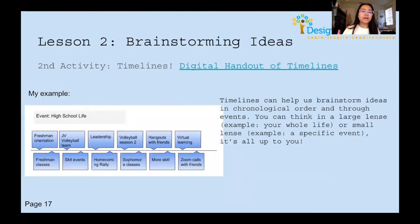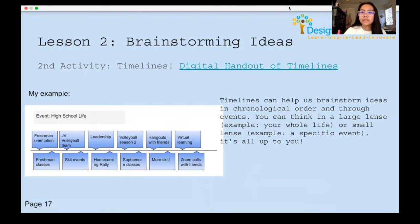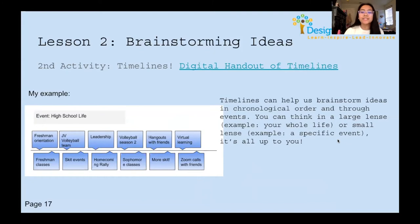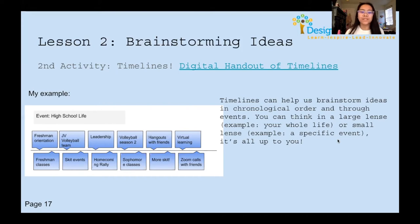The second activity is timelines. You draw a line and add events chronologically. Timelines help brainstorm ideas in chronological order — you can think in a larger lens like your whole life, or a smaller lens like a specific event. For my example, I chose my high school life, which gave a good middle ground — not too broad, not too specific. It's just another way to get ideas out there.